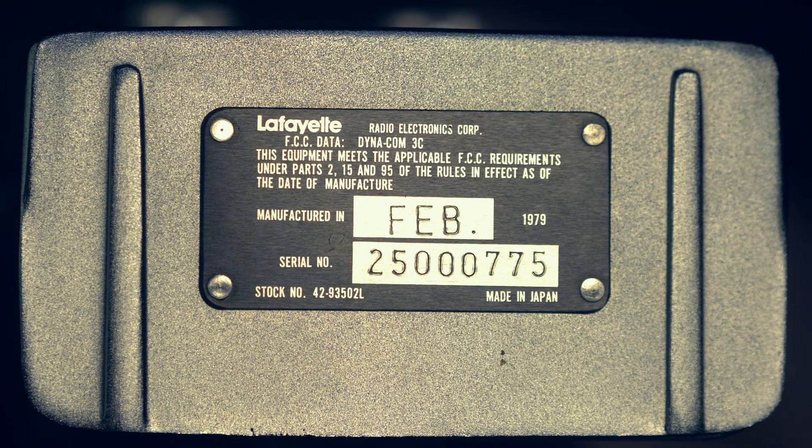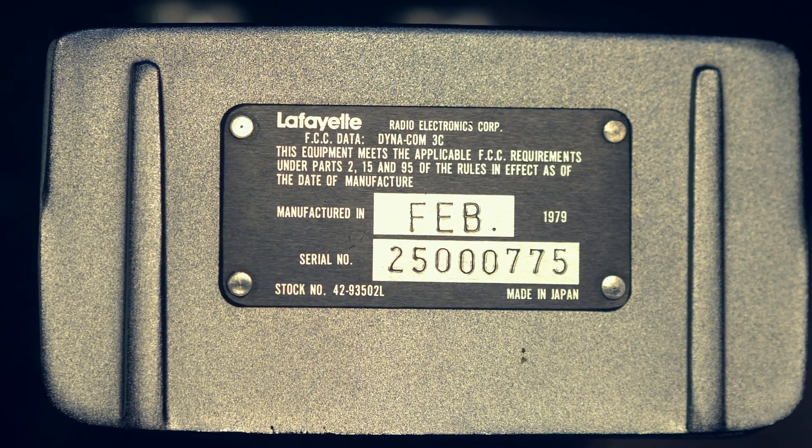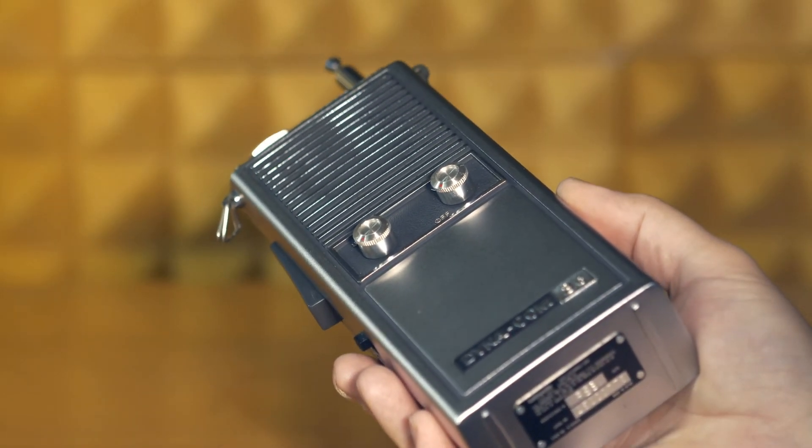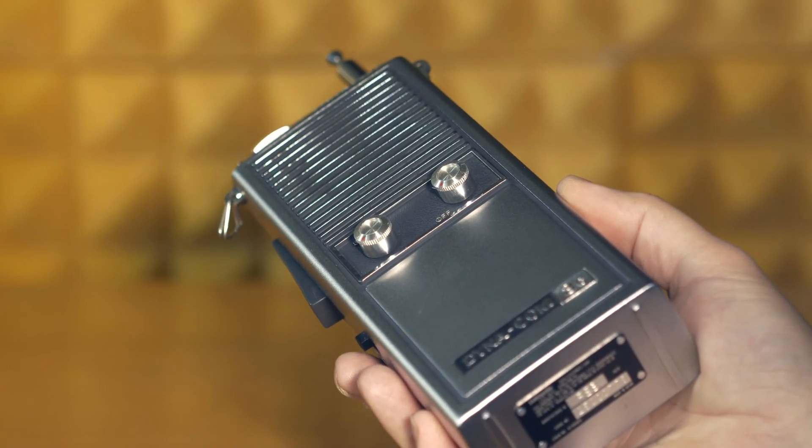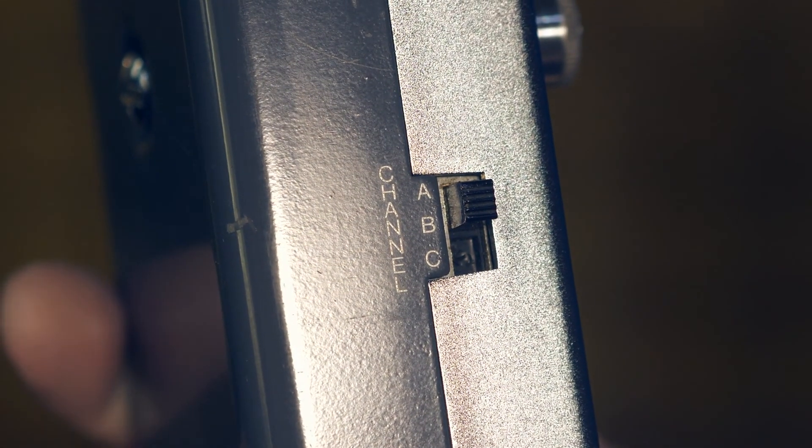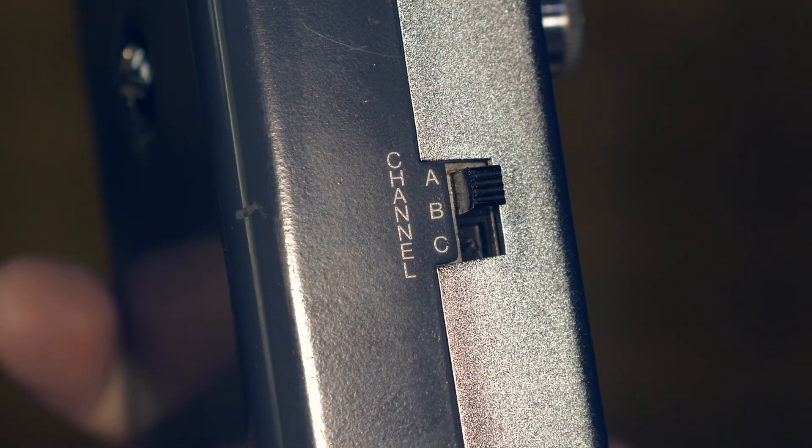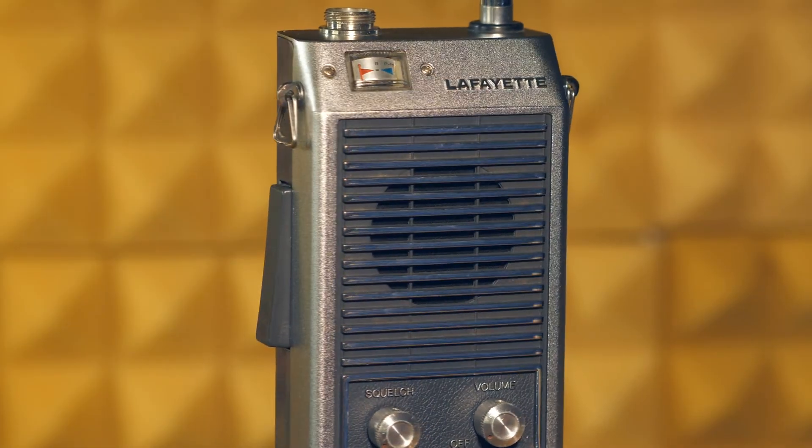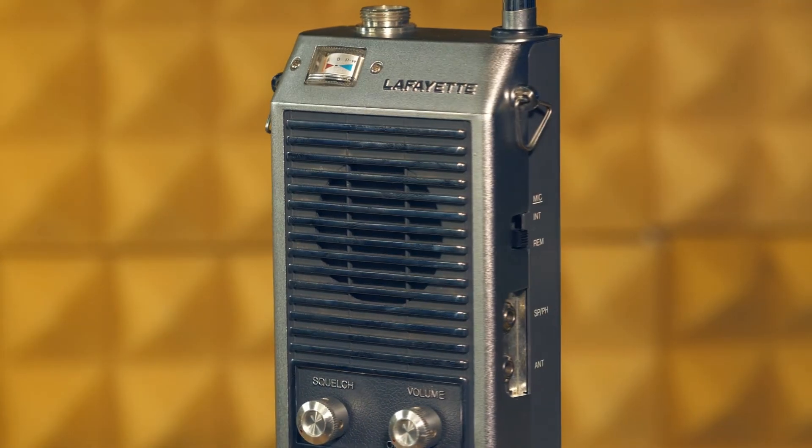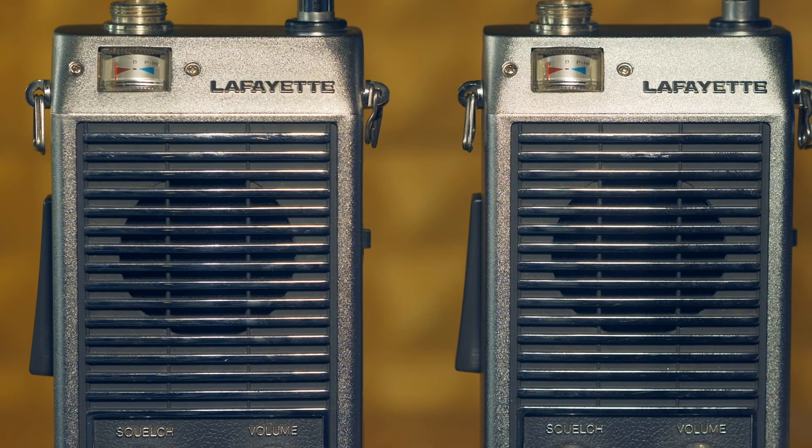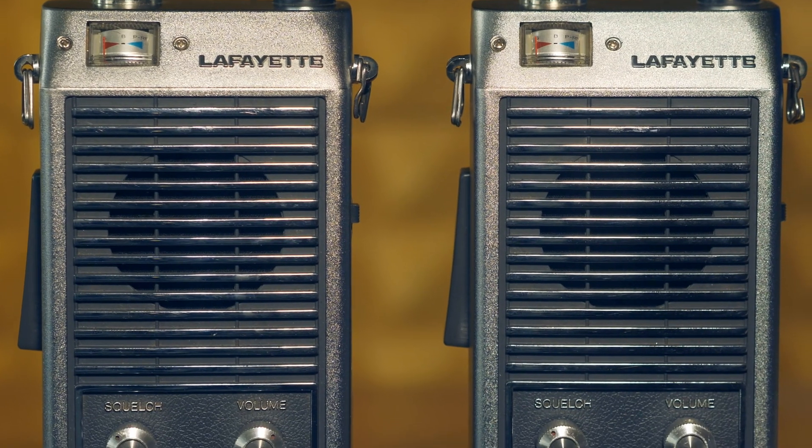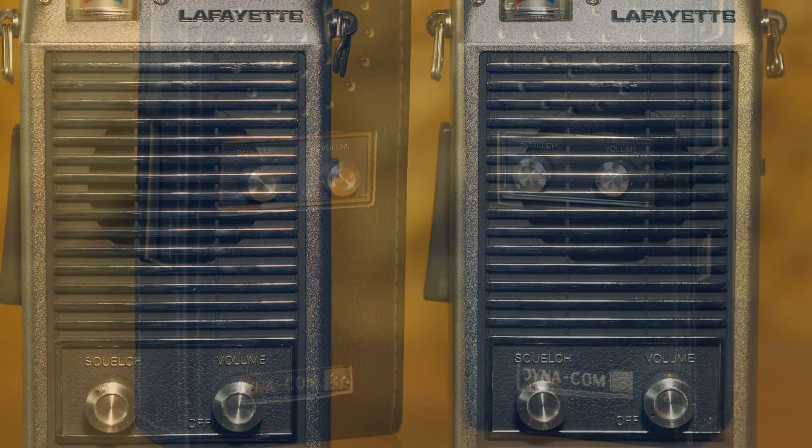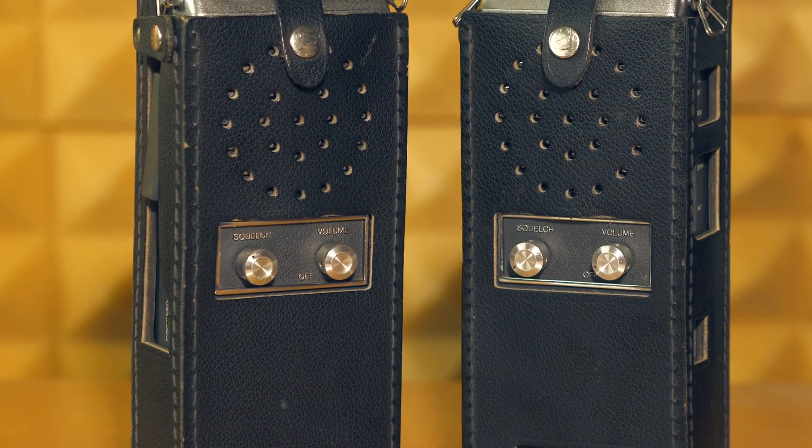These radios are designed exclusively for radio communications in the Citizen 27 MHz band, have three fixed channels, three fixed frequencies. Frequencies are set by quartz resonators. These radios work in amplitude modulation. The receiver is of the superheterodyne type with one frequency conversion and an intermediate frequency of 455 kHz.